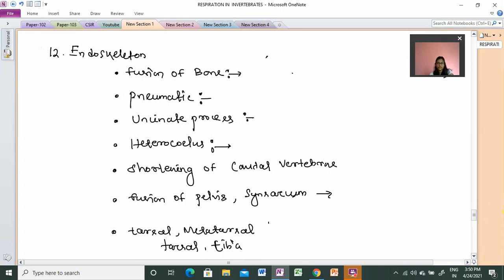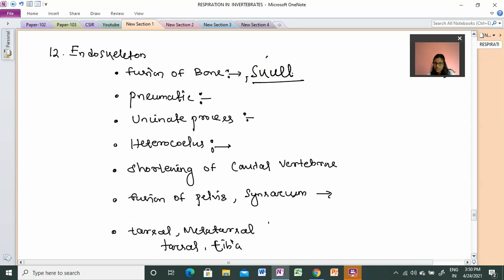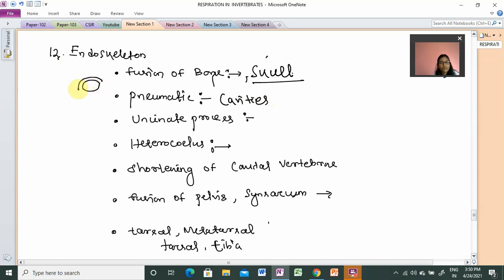Next we have the endoskeleton — that means the skeletal structure. There are many modifications in birds. The first modification is fusion: skull bones are completely fused, with small parts fused into a continuous structure. The second modification is pneumatic bones — bones with air cavities, giving a type of hollow structure.